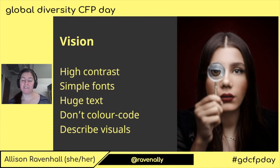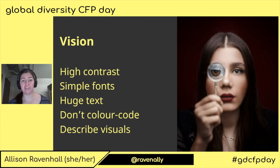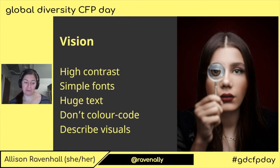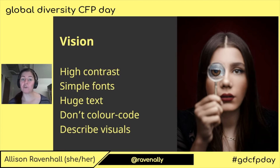First up: vision. Please do not make the assumption that everyone in your audience can see clearly. There are a range of vision conditions. People may have 20-20 perfect vision all the way through to being totally blind. There is a very broad spectrum of vision conditions in the middle.